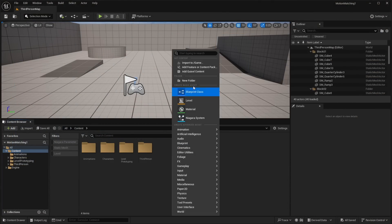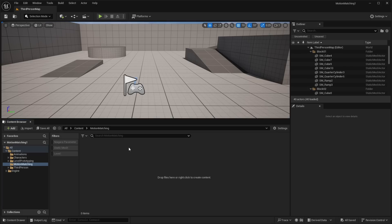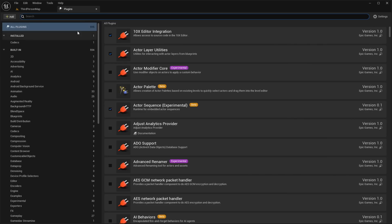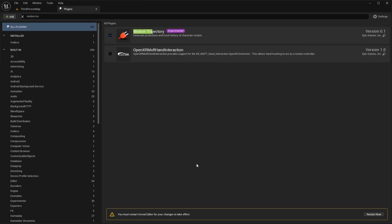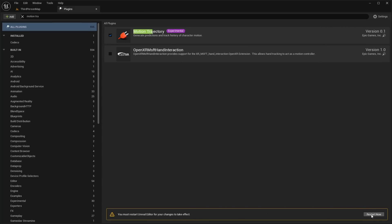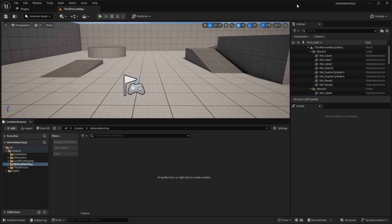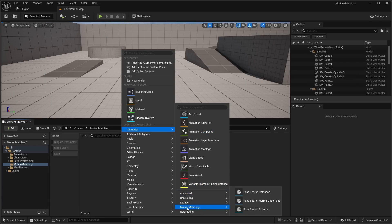Go to the content folder and make a new folder for motion matching. Before we go further, we need to enable the plugin for motion matching. Go to Edit > Plugins, search for Motion Trajectory, enable this plugin and click Yes — it will pop up with a warning because it is still experimental. Then it will ask you to restart the editor, so click Restart Now. Now that we've restarted, we can go into our motion matching folder. Right click and create a new animation — down at the very bottom you should see the new section for motion matching. If you don't see it, make sure you enabled the plugin.